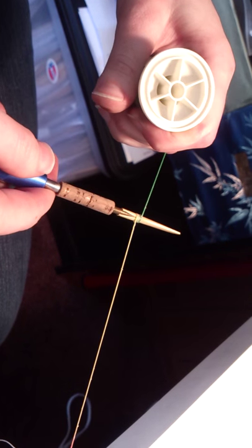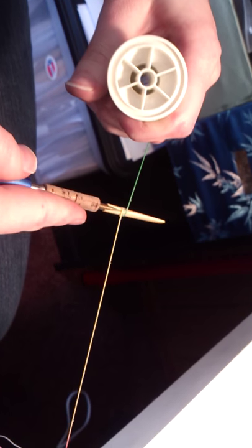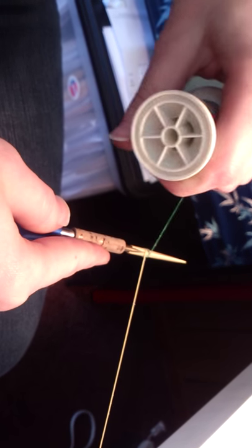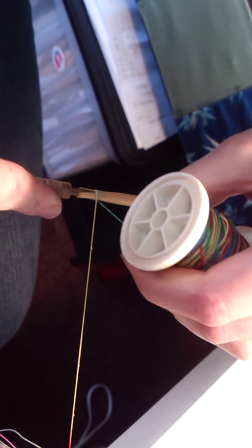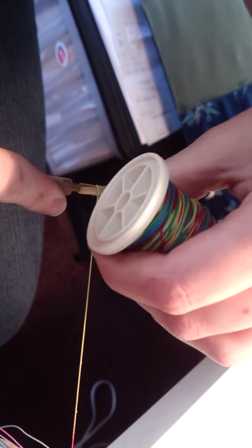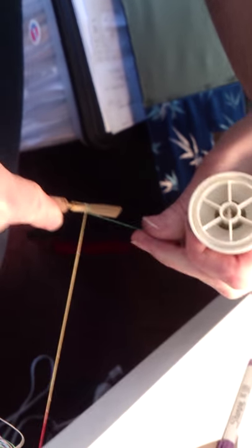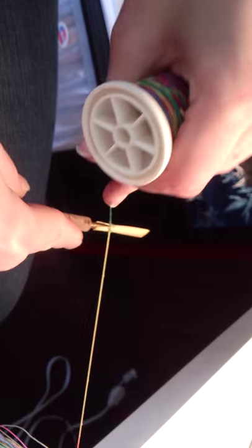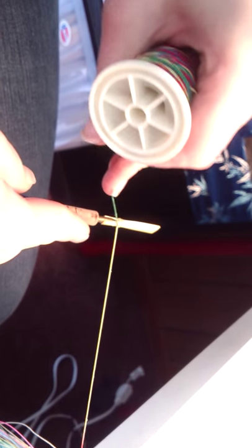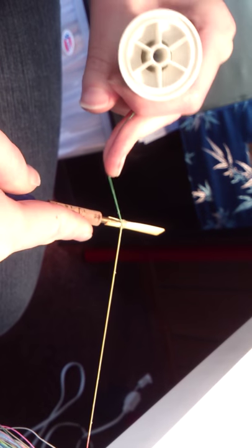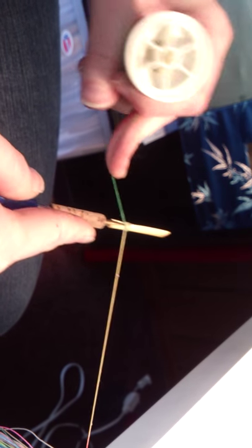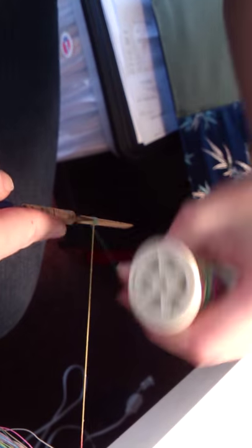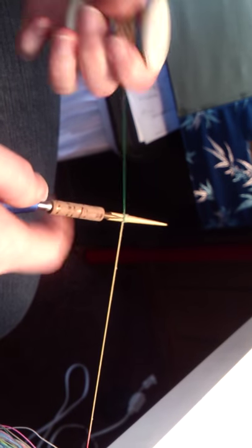So to cross over, you want to lock this string against that string, and cross over, and go down.